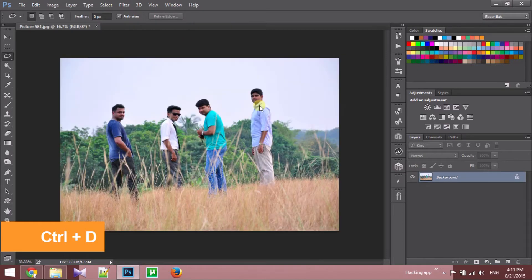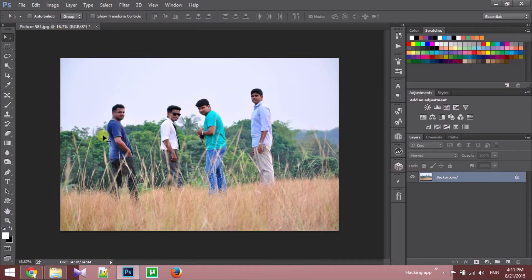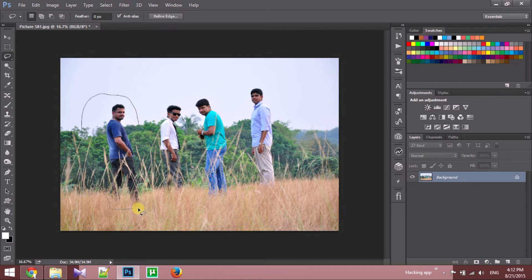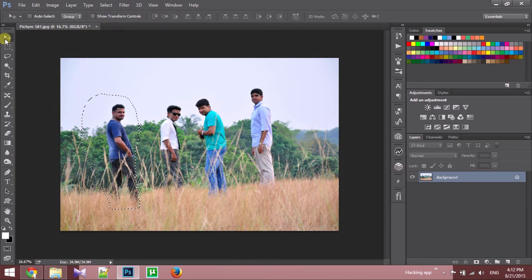So let's come to our new topic: the content aware move tool. Here we have another picture. We need to move these two guys a little bit to the right side, and these guys a little bit to the left side. Then maybe this photo will look better.